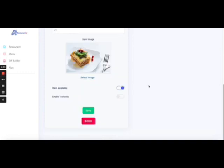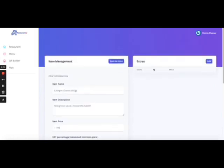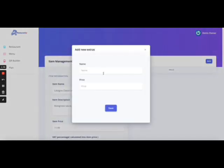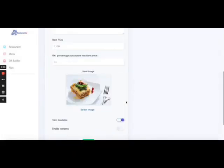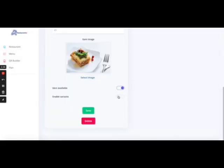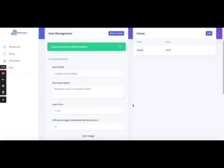Okay, and then right here you have an option of item is available or not. You can add variables. Like this, you can do an extra. So extra could be cheese and the price is gonna be three dollars extra.